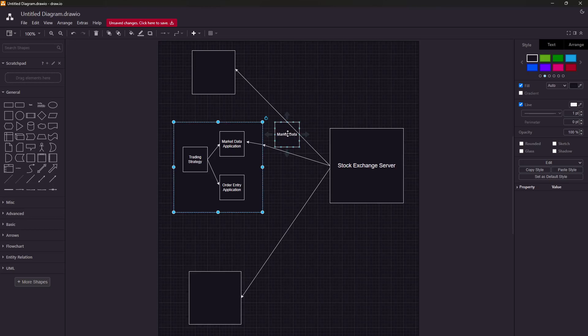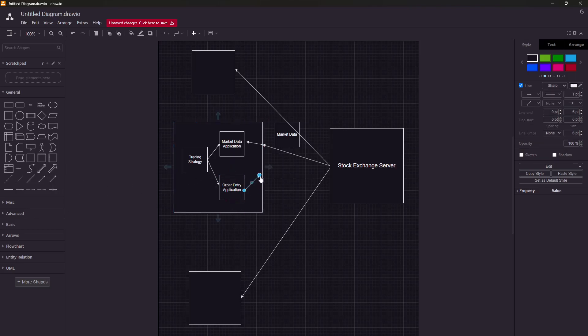Every exchange has its own protocol based on which they allow you to enter orders. The order entry application has to adhere to that protocol and set things in the order structure that it sends to the exchange. That order structure contains information like: this is the stock symbol, this is the price at which I want to buy, this is the quantity I want to buy, and other details. All these things are implemented in the order entry application.